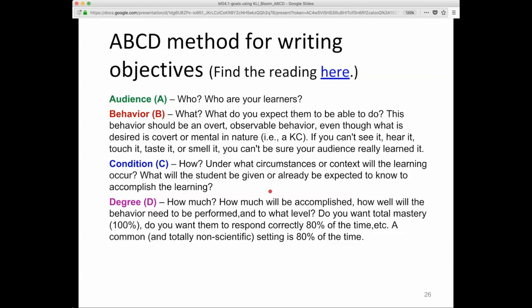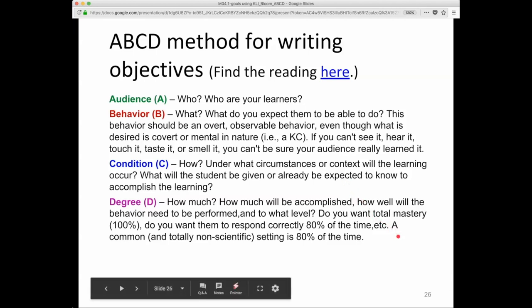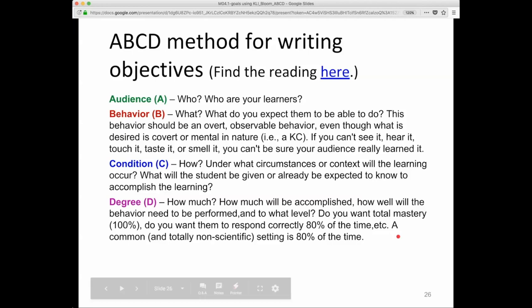Condition: how are they going to demonstrate it? Under what circumstances or context will the learning occur? What will the student be given or already be expected to know to accomplish the learning? Those are context factors. Degree is how much you want students to be able to accomplish — how well will the behavior need to be performed in this particular class, and at what level? Do you want total mastery or partial mastery?